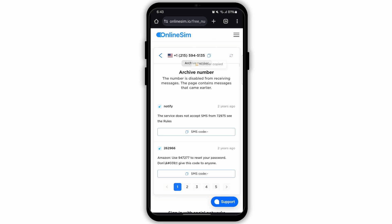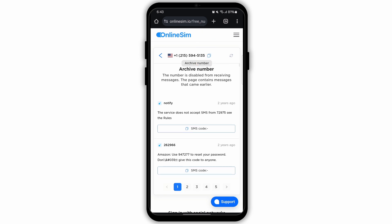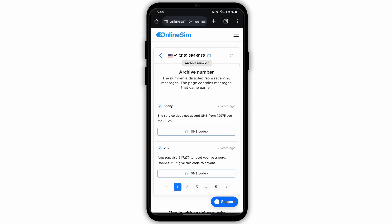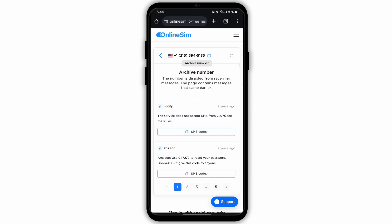Now go to your Telegram app. In the Telegram app, you will land on the sign up page. Paste this number there. After you do that, a code will be sent to this number. Come back to this page and the code will be displayed right here. Copy the code and paste it on the Telegram app. Now your number will be verified.